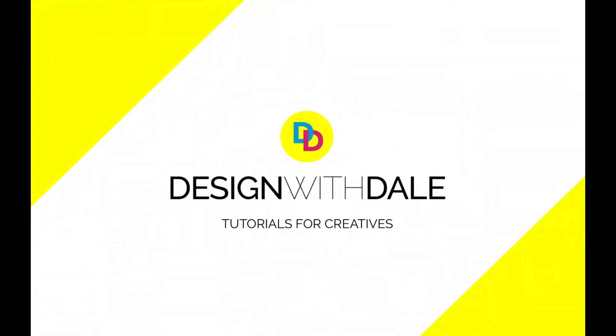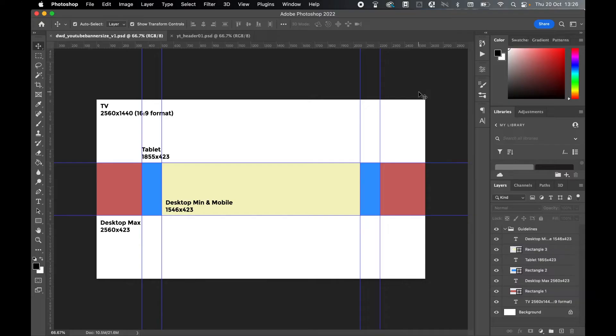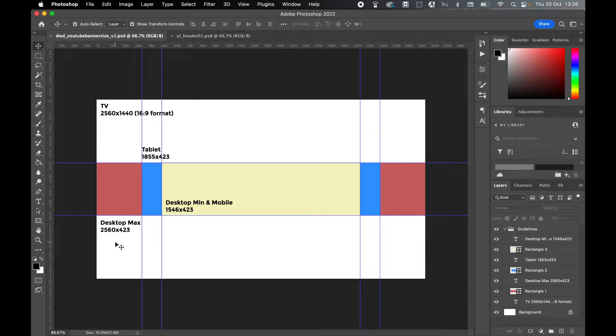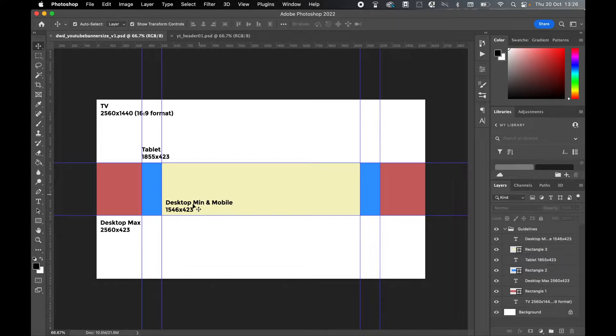If you're looking for YouTube banner dimensions and export options in Photoshop, I've got you covered. We're creating a document that covers viewers for four potential scenarios: TV format, maximum width of desktop, tablet viewing, and the minimum desktop and mobile viewing.